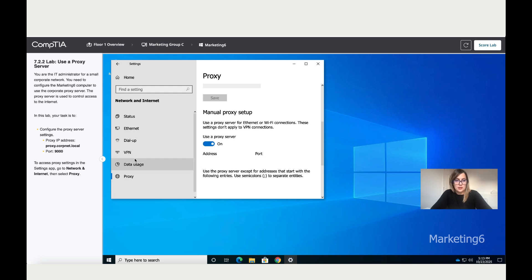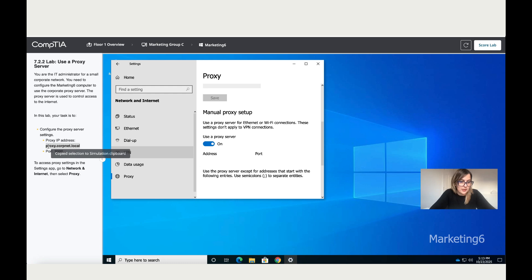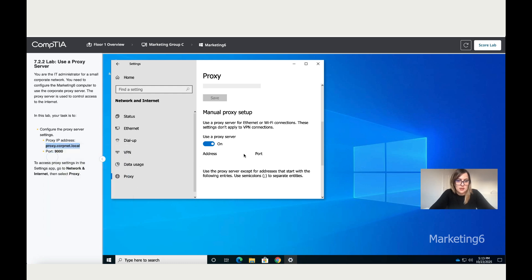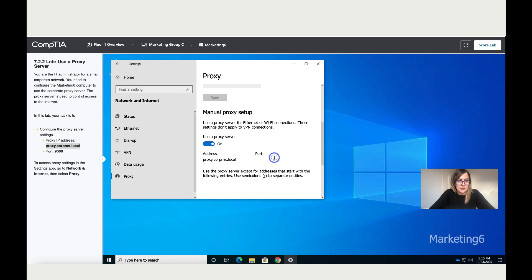Then add the address. You can either type it or copy it, but I'm going to copy just faster, and then I'm going to put it over here, and then the port is 9000.